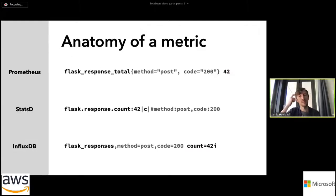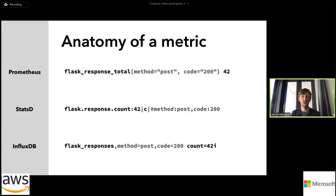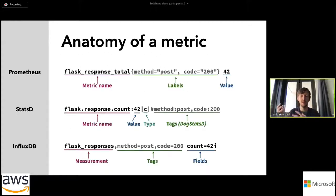I think it's important to understand what these metrics are, and a good way to do that is to look at the protocols different monitoring systems use. I've got three examples: Prometheus, statsd, and InfluxDB. All of these have a human-readable line protocol, just newline-delimited. You can see quite a lot of similarities between them and they're all quite easy to read.